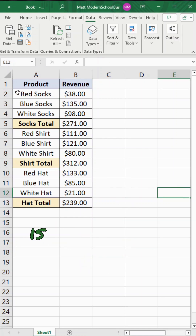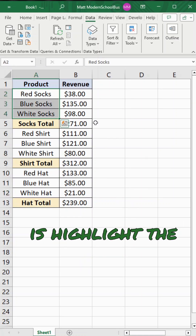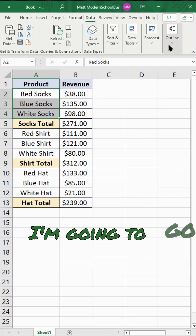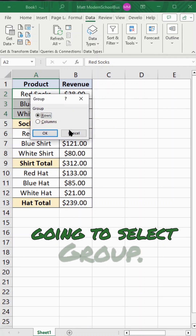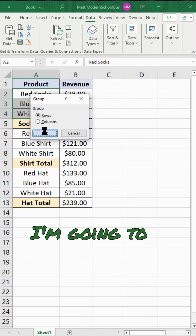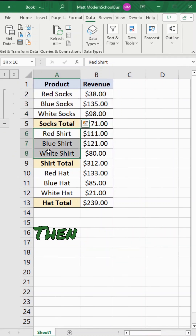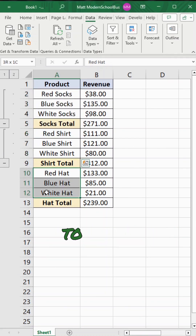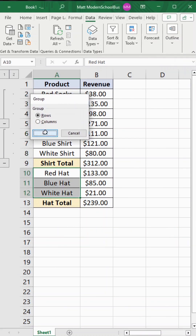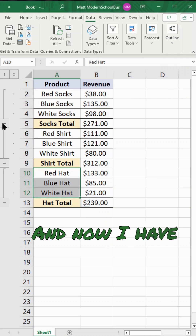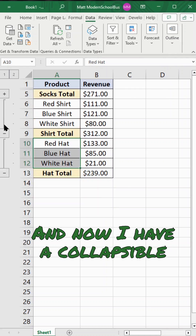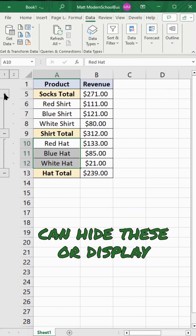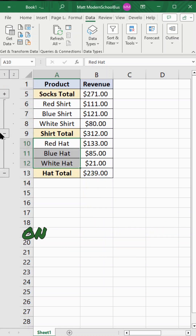First, I'm going to highlight the first section that I want to group, then under Data I'm going to go to the Outline section and select Group, then select Rows. I'm going to repeat this process for my other two sections, and now I have a collapsible outline where I can hide or display them by clicking on the outline section on the left-hand side.